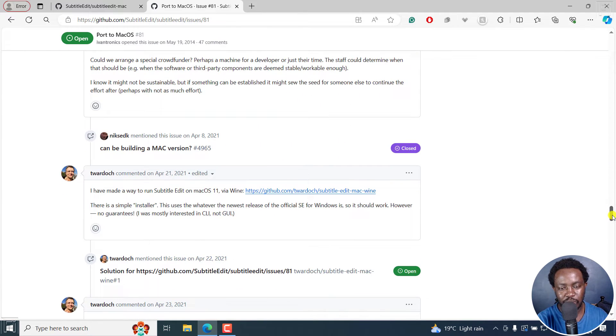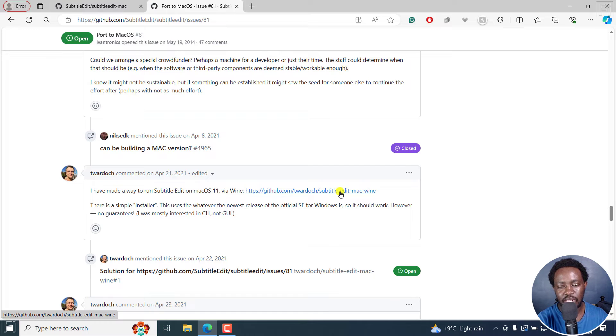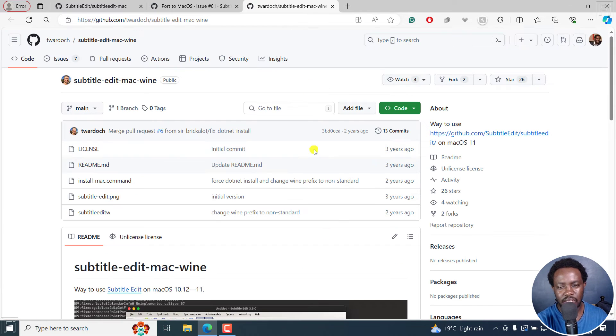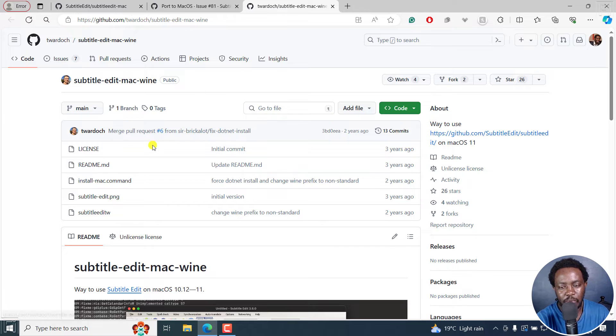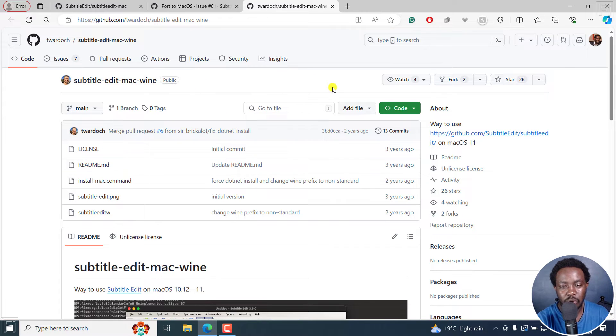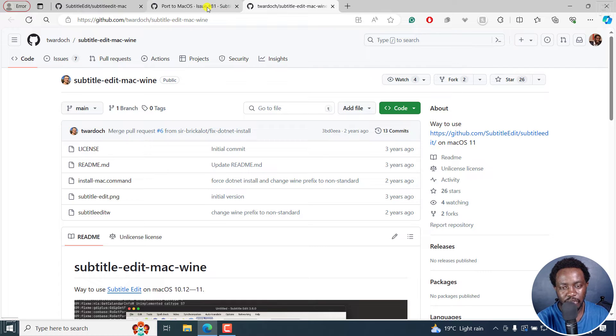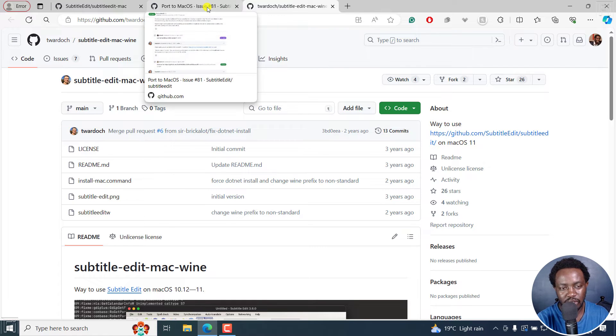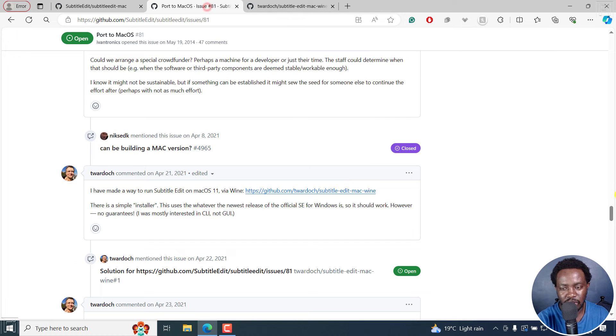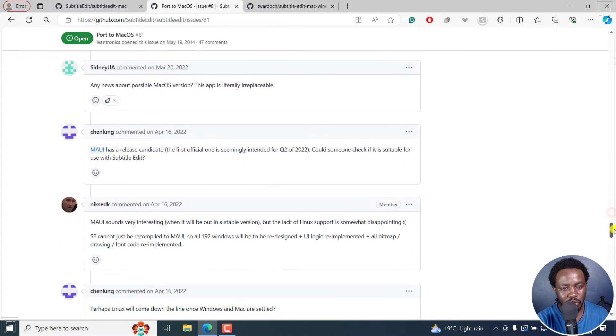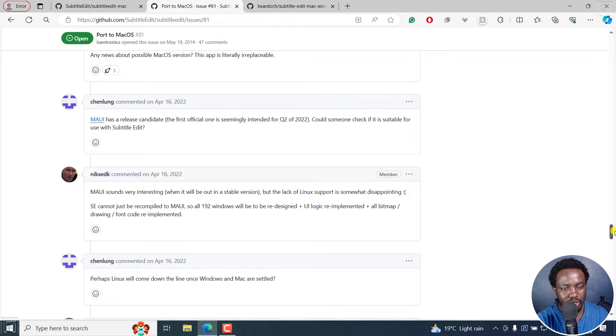the different options where people actually use Subtitle Edit Mac, wine version. This is something that I've seen people use or have actually read. And probably it used to work. The last time it was updated is two years ago. Not sure if it still works or doesn't work. I'll scroll down.